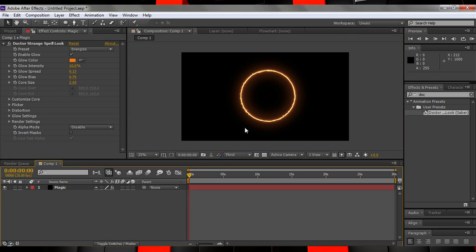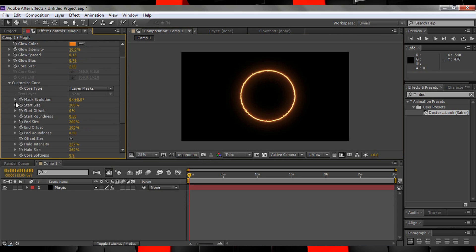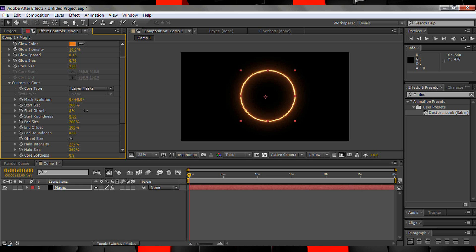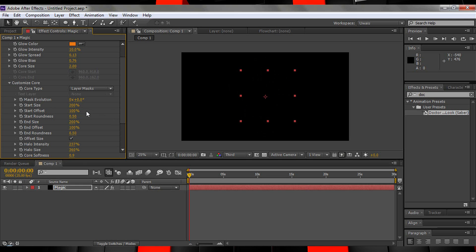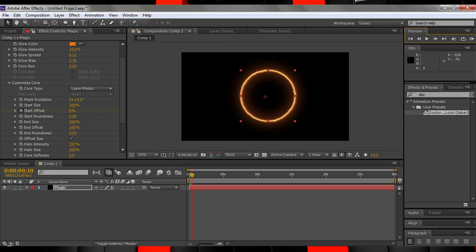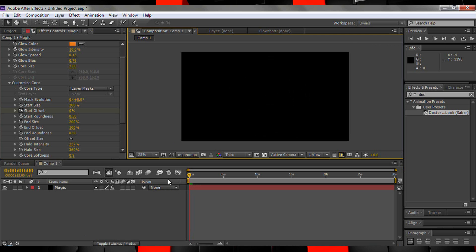To animate them, simply head to the controls panel, customize core, and play with the start and end offset. You can then set it to 100, for example, hit the stopwatch, move forward about 10 frames, and set it back down to zero. If we preview that, you'll have a cool animation in a matter of seconds.